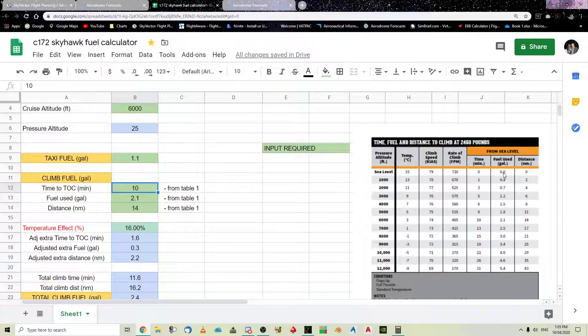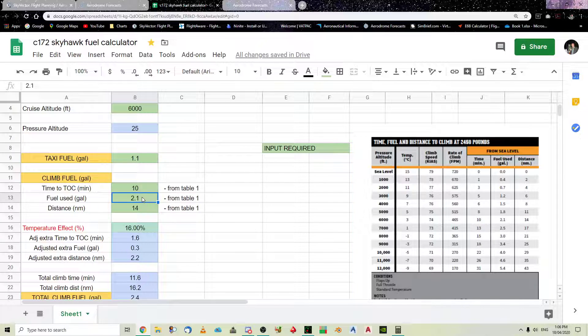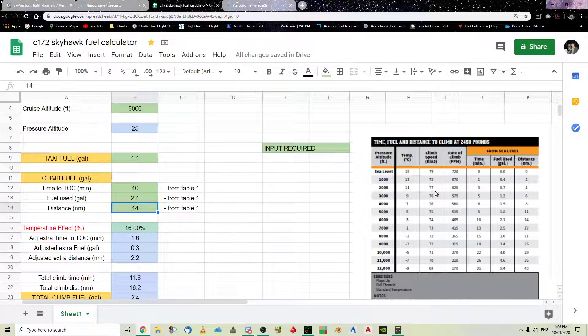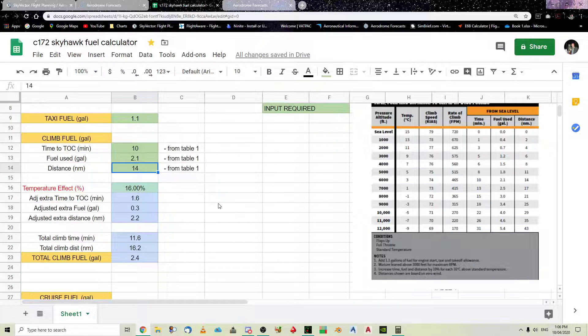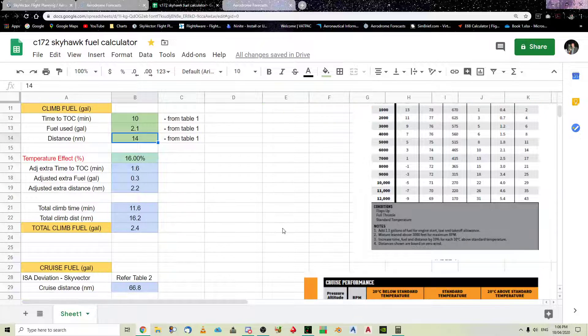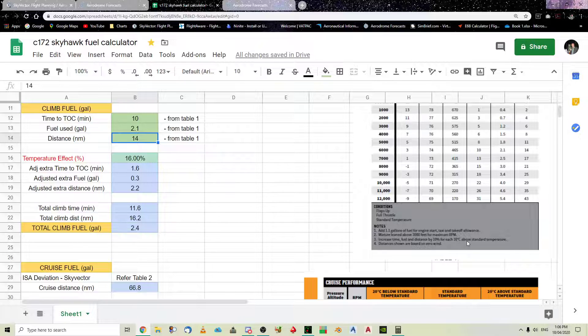So, the top of climb phase is going to take us from sea level to 6,000. It's going to take us 10 minutes. So, that's what's there. The fuel used is from zero to 2.1. So, you put 2.1 there. And, the distance is zero to 14. There's the 6,000. Matches up with the 14 there. So, it's 14. And, as you can see, if you have a look at this note down below, Number 3 says,